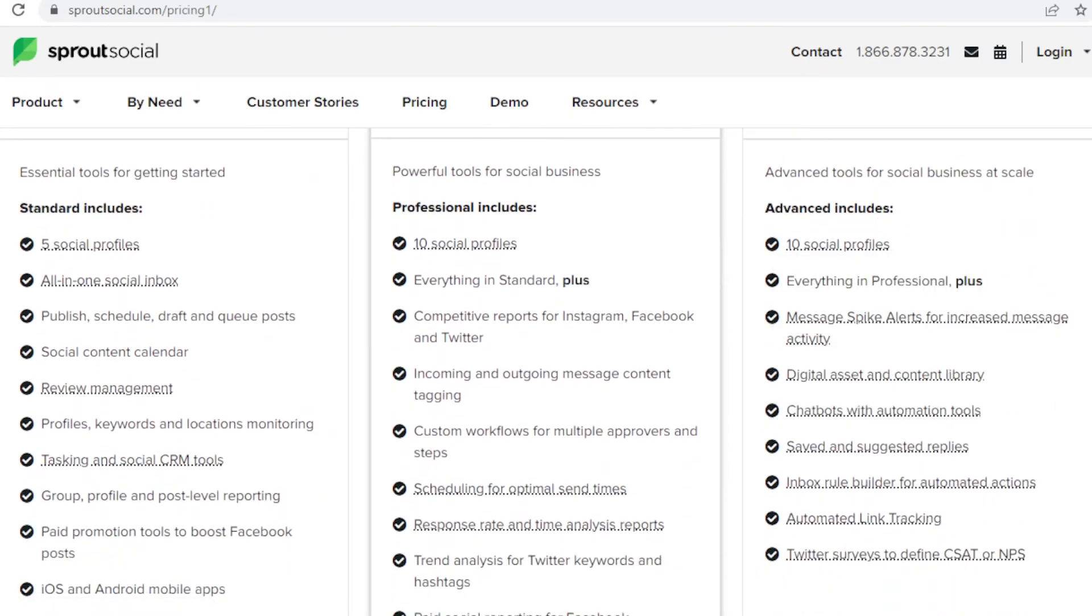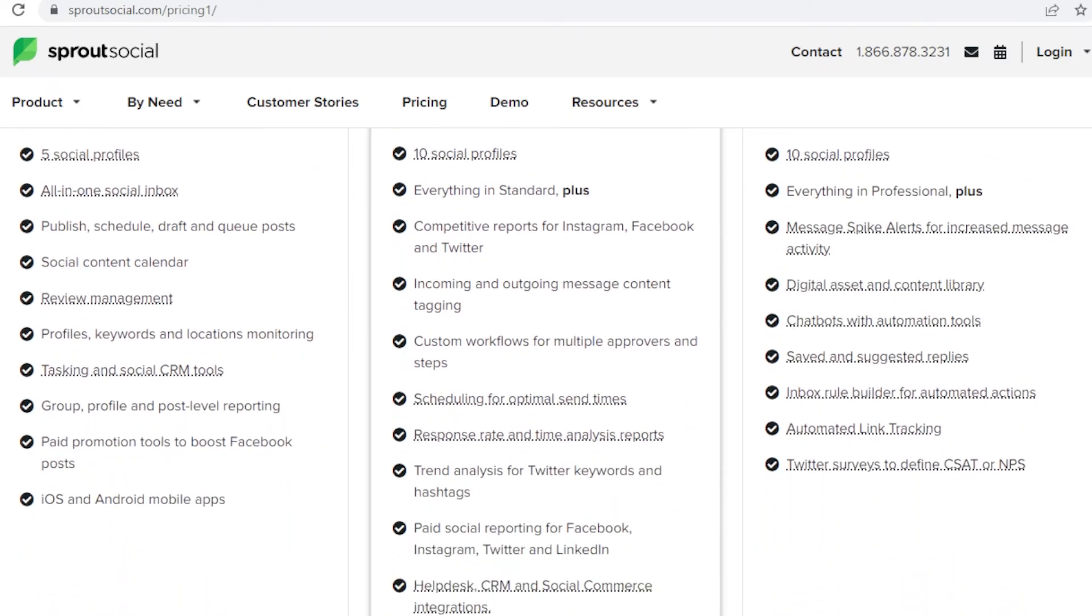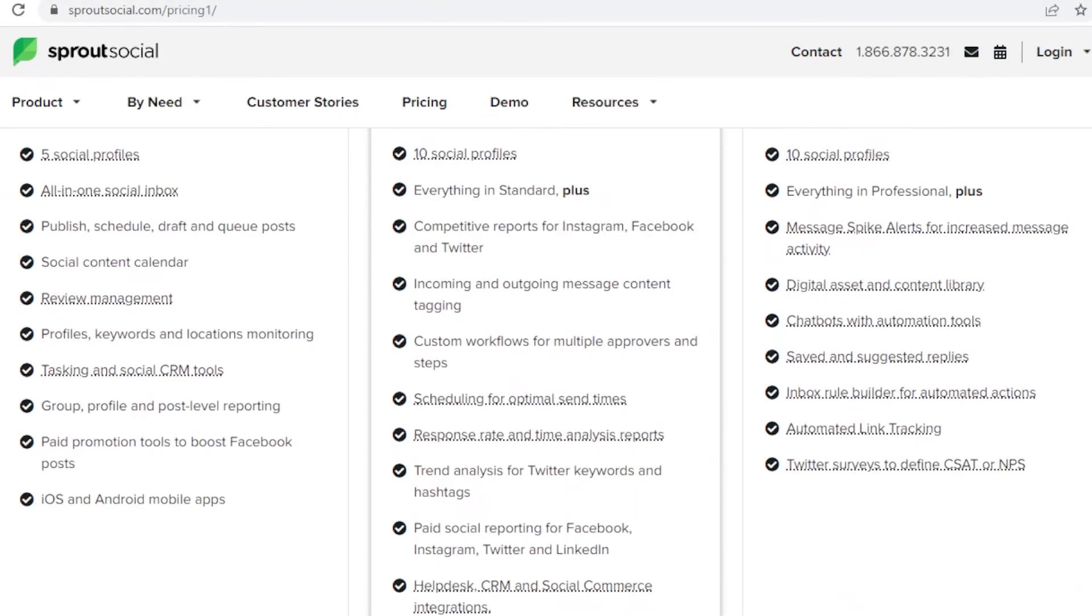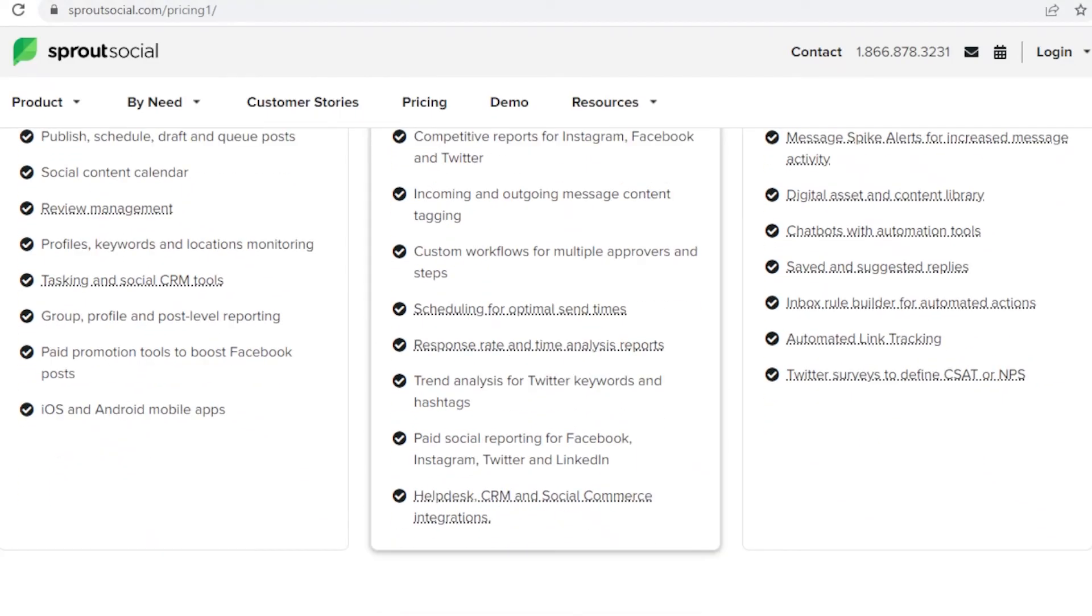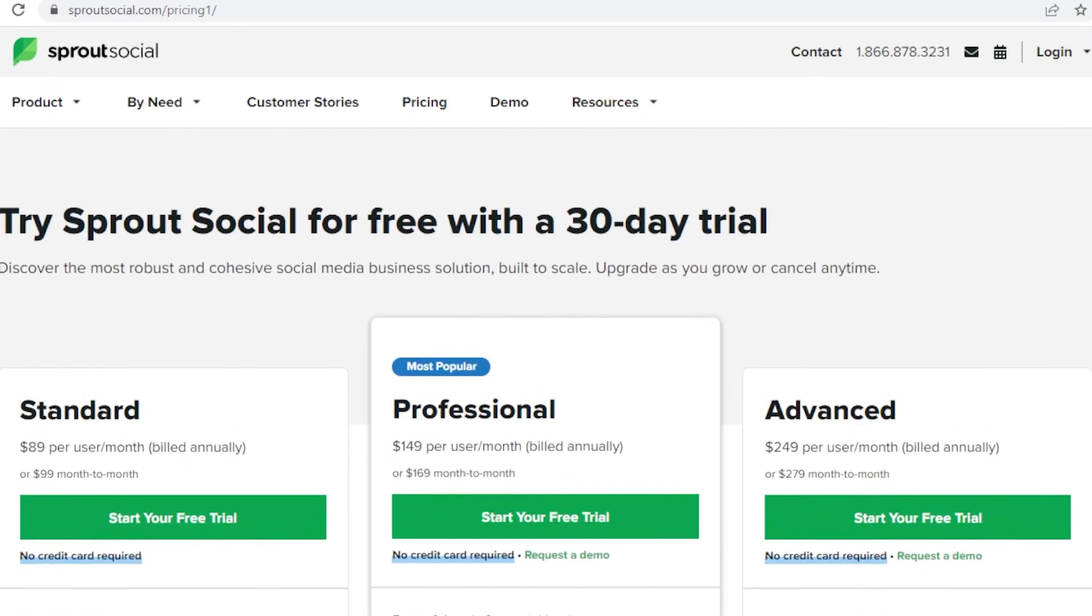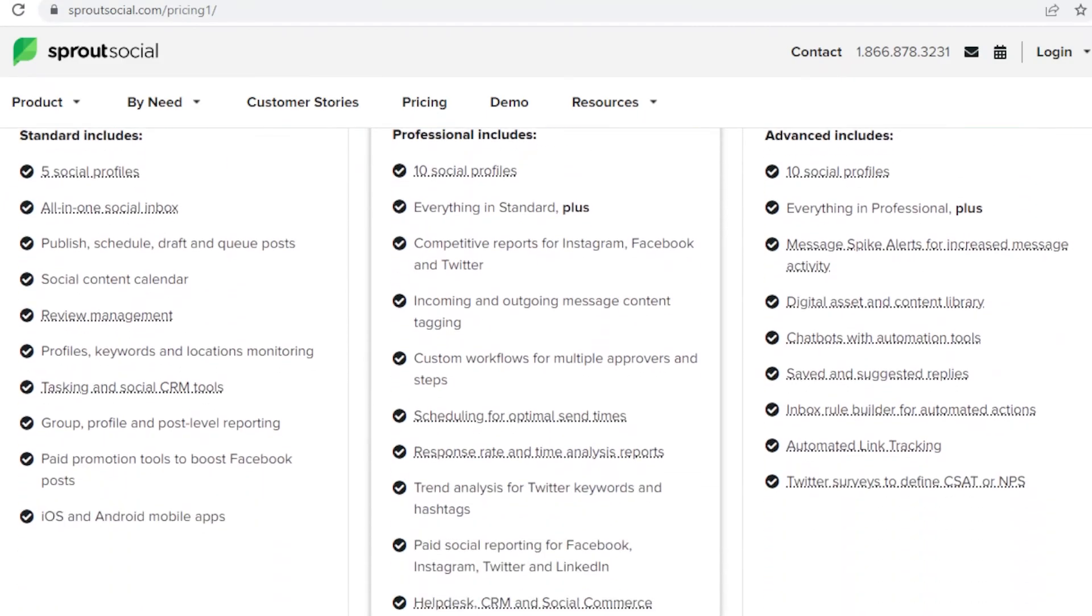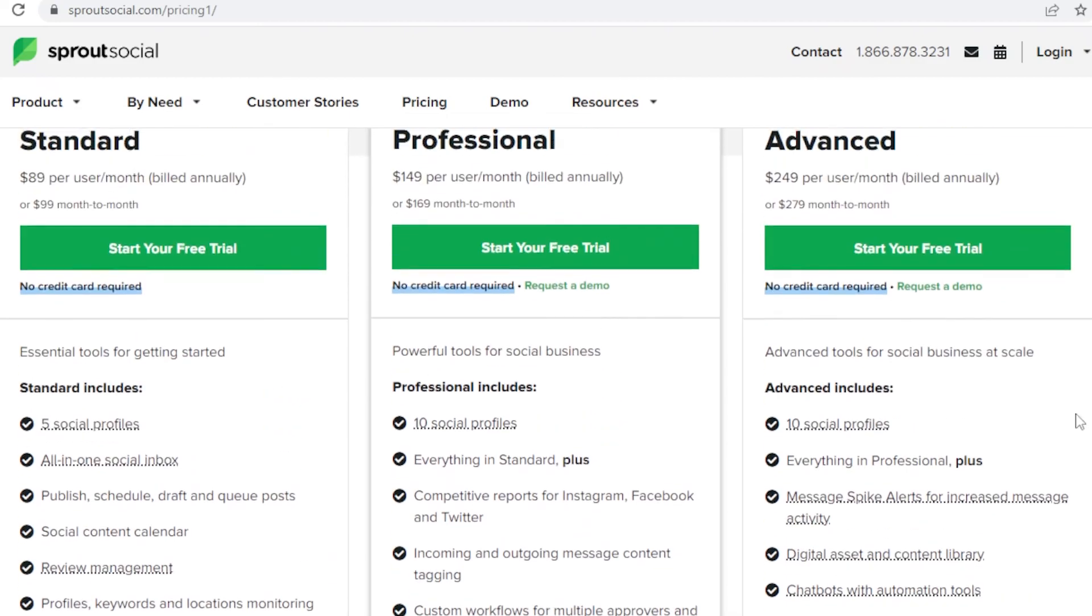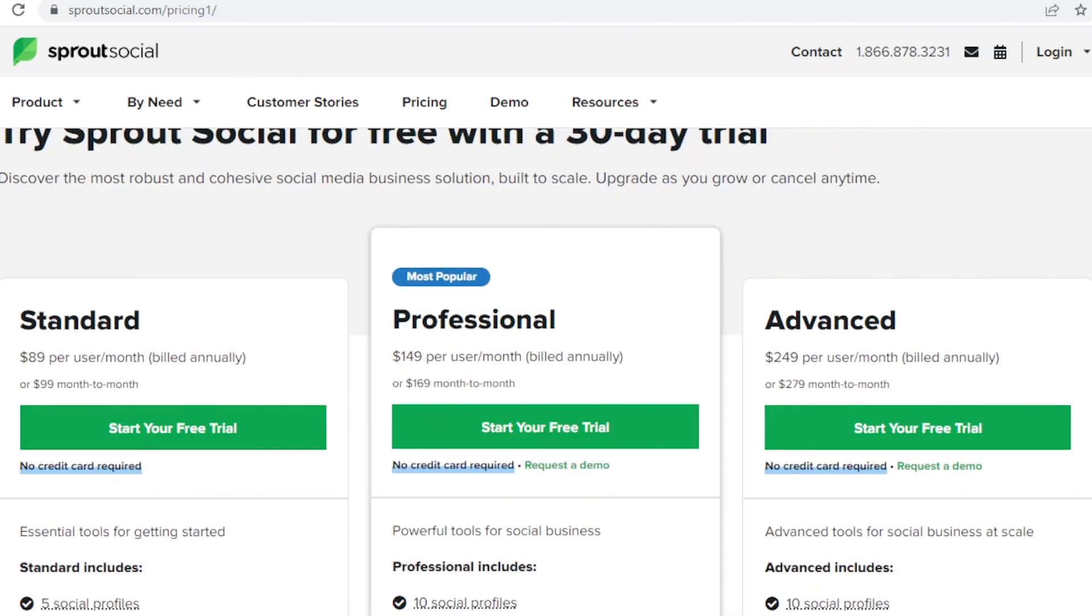You can connect up to 10 social media profiles on the professional and advanced version and they also have some more features. On the professional version you get scheduling for optimal send time, you also have paid social reporting for Facebook, Twitter, Instagram, and you also have trend analysis for Twitter keywords, you have response rate and time analysis reports. On the advanced version you have features like chatbots with automation tools and you also have digital assets and content libraries. I think all three of these plans are very much well worth the money.